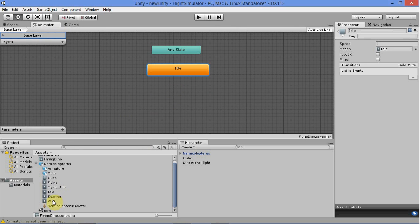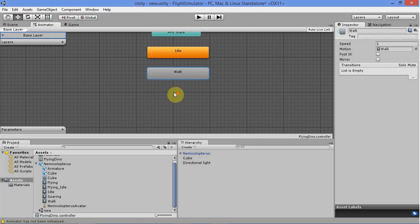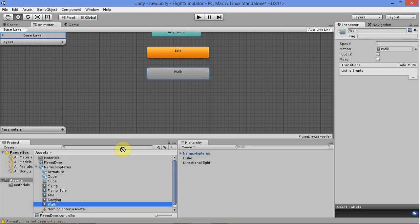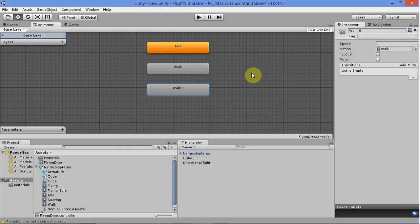Then get the walk animation and set that there too. If you're using my model, set another walk animation; if you're using a different model, set its running animation instead. If you're using mine, just change the name to run.